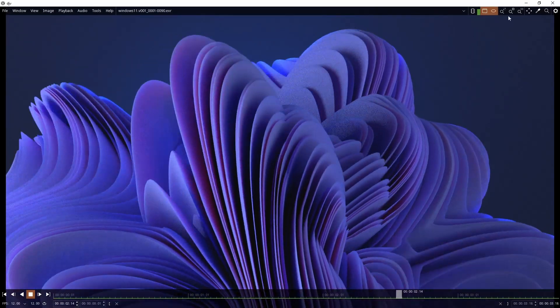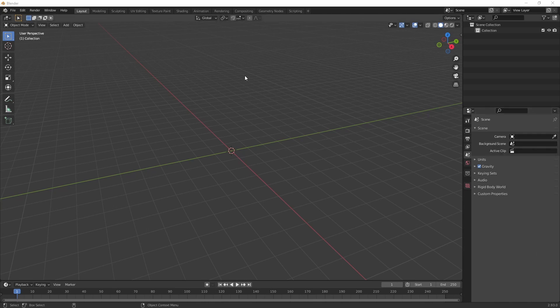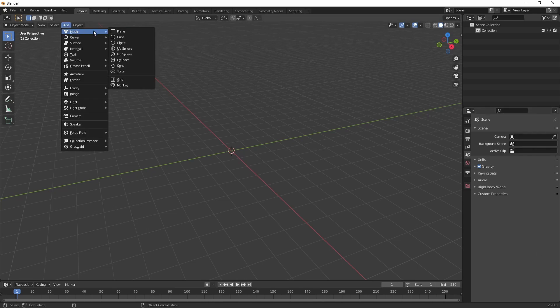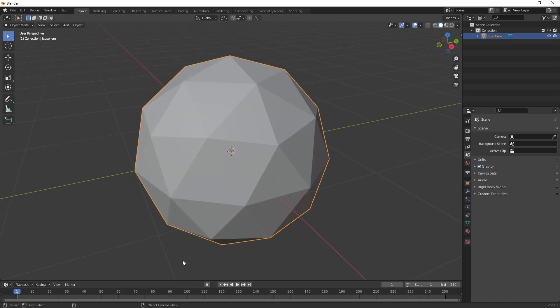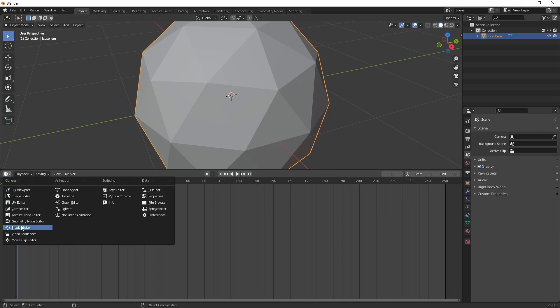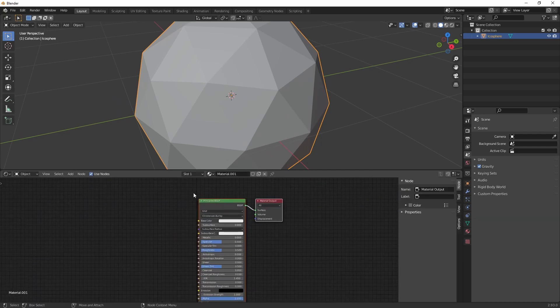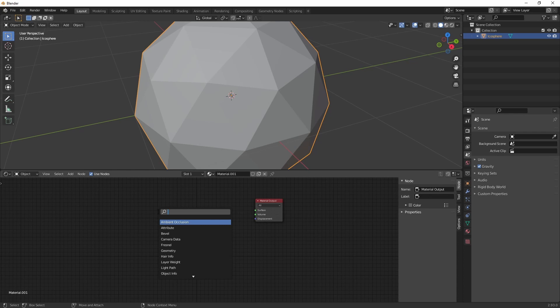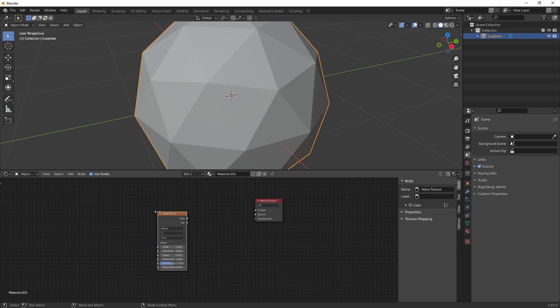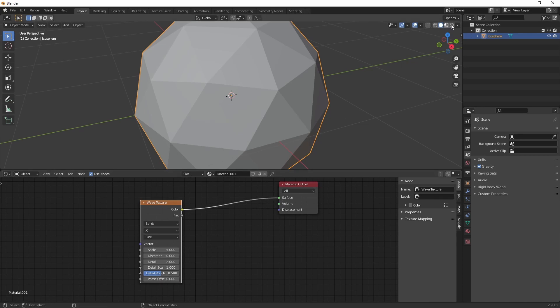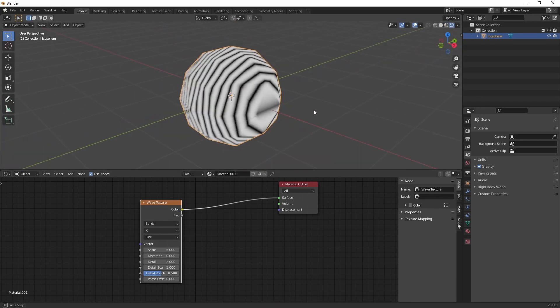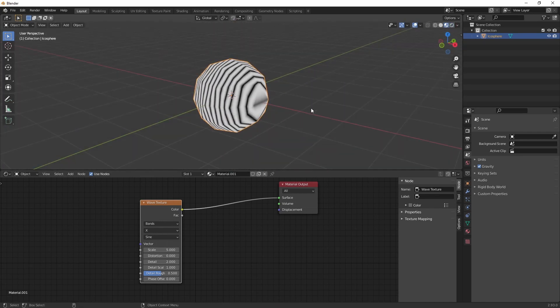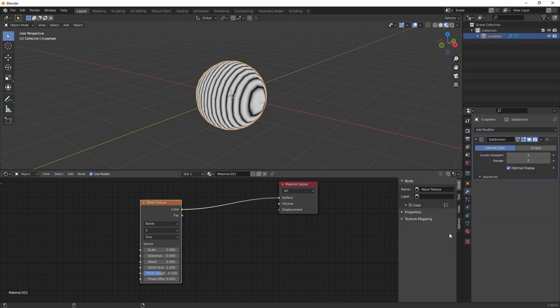Alright, so let's dive right into it. First thing we're going to do is create an icosphere, and we're going to create a wave texture, delete the shader, switch to rendered mode so we see what we're doing, and let's add a subdivision surface.